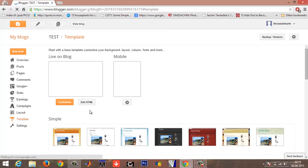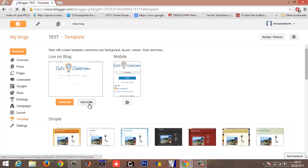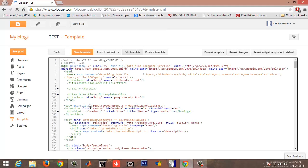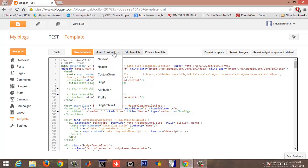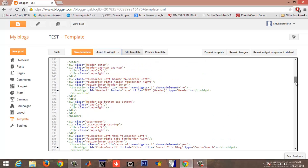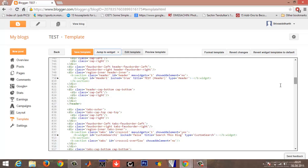You will get an option called Edit HTML. Choose Edit HTML from the dropdown menu. Under the jump to widget, click on Header 1 or whatever you have there. See here, this is where the header region starts.